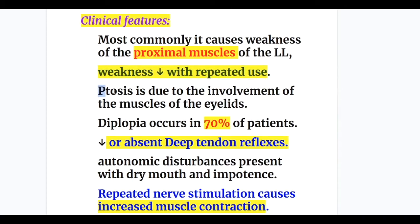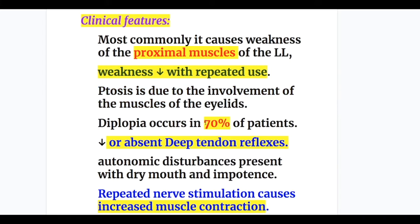Ptosis is the most common feature of myasthenia, but it also occurs in LEMS due to involvement of the levator palpebrae superioris, and diplopia occurs in 70% of patients. In LEMS, there are decreased or absent deep tendon reflexes.